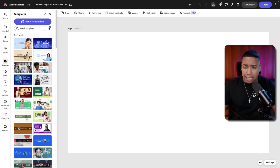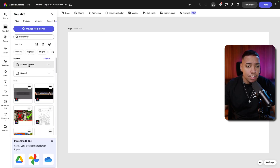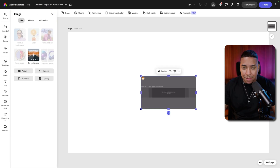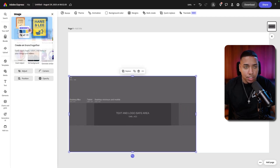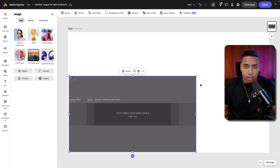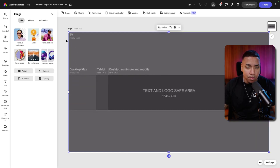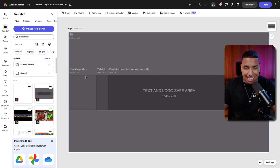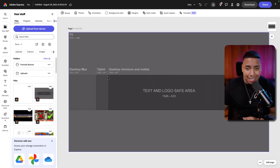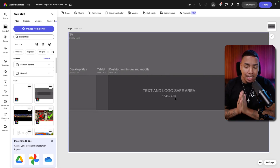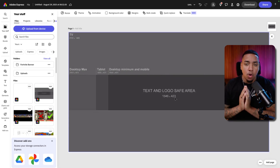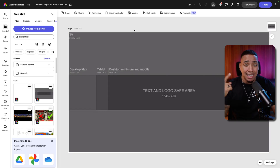The first thing you want to do — and this template is going to be in the description below — is get the YouTube banner template. Once you download it, come to where it says 'upload,' upload the picture, and size it up as big as possible. You're going to see we have a TV size, desktop size, tablet size, desktop minimum, and mobile. We want to design everything to fit within the text and logo safe area, so we know it's going to showcase well on mobile and on desktop without any issues.